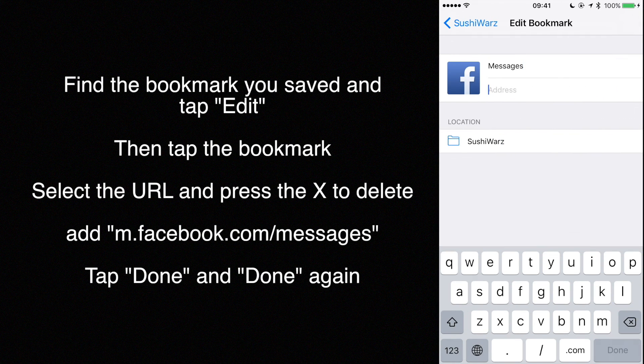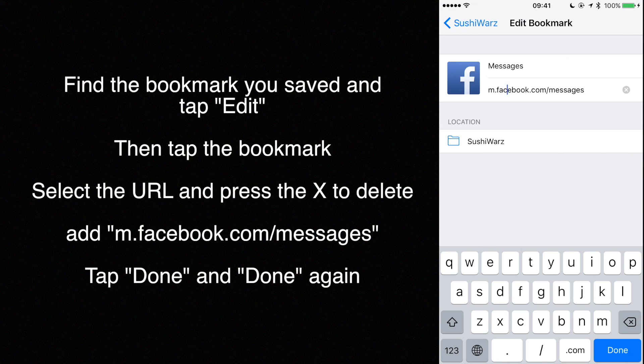Select the URL and press the X to delete it, then enter mfacebook.com slash messages. Tap done and done again.